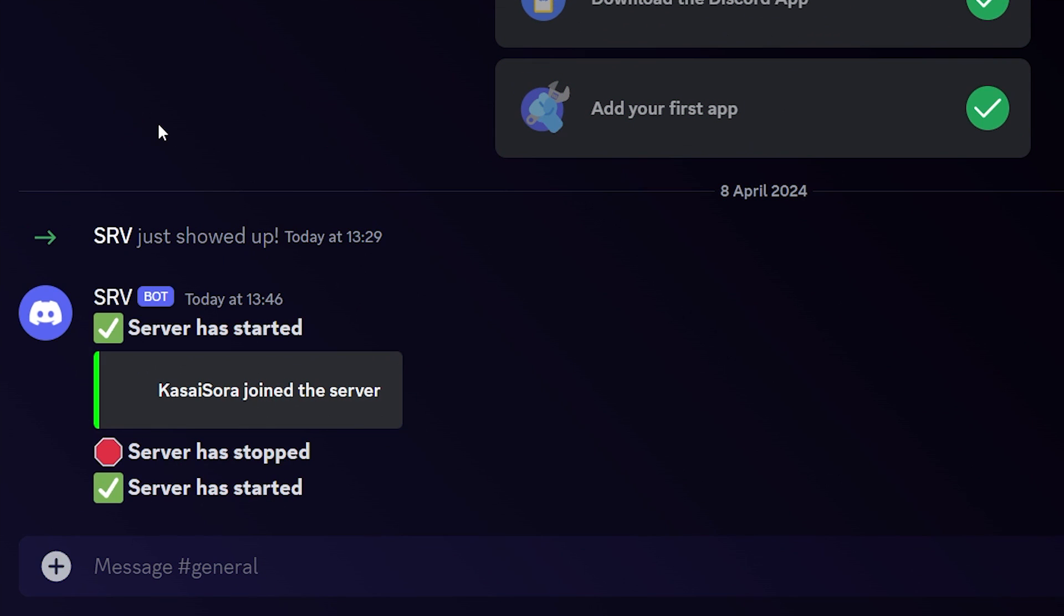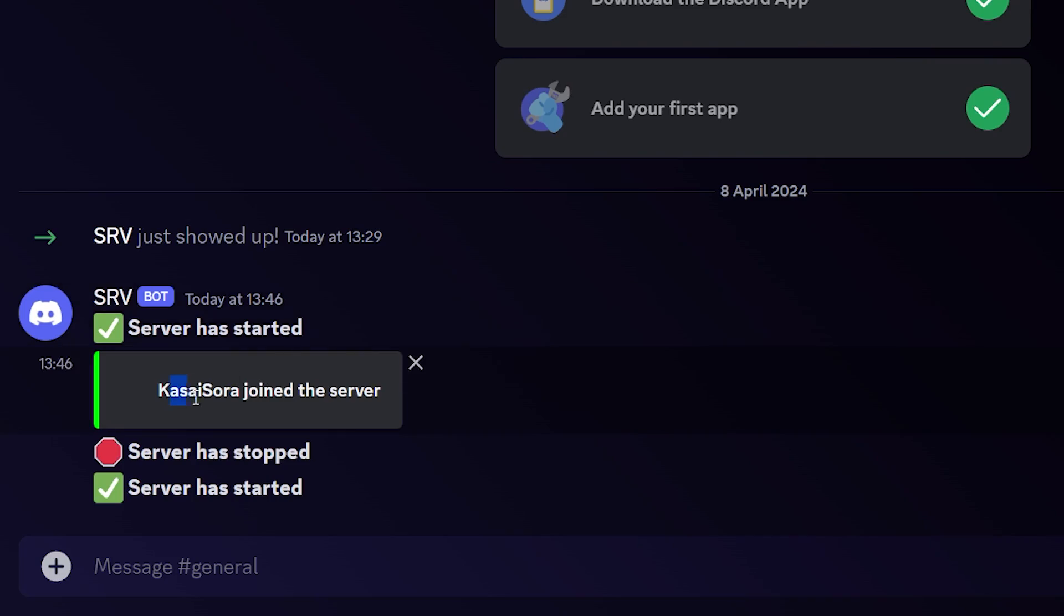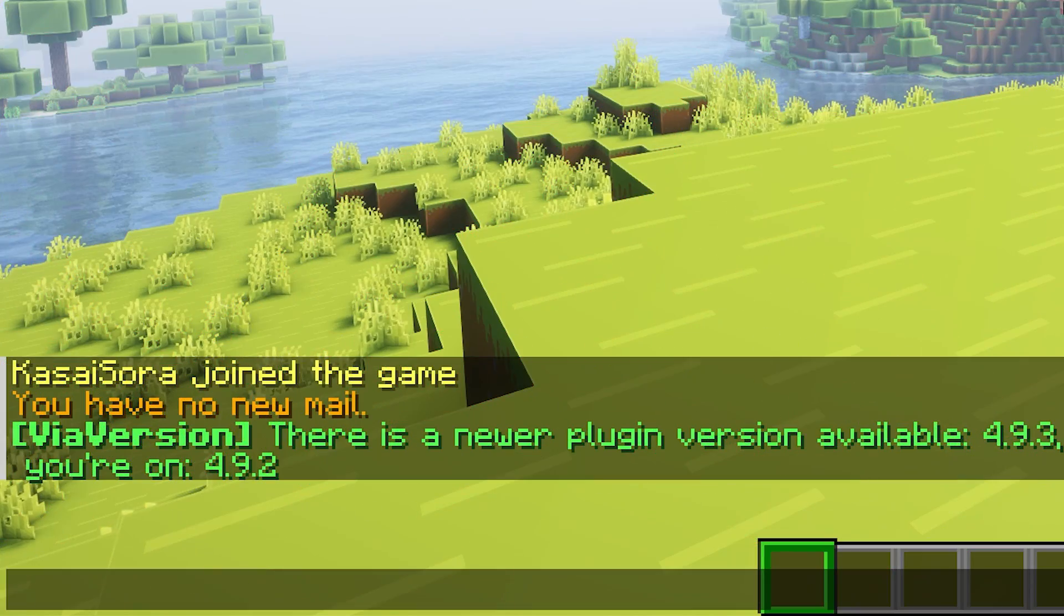Now, just to show you that everything works, in our general chat on Discord, you can now see all the activity on your Minecraft server. So our bot will send a message when the server starts. It will send a message when a player joins. It will send a message when the server stops.